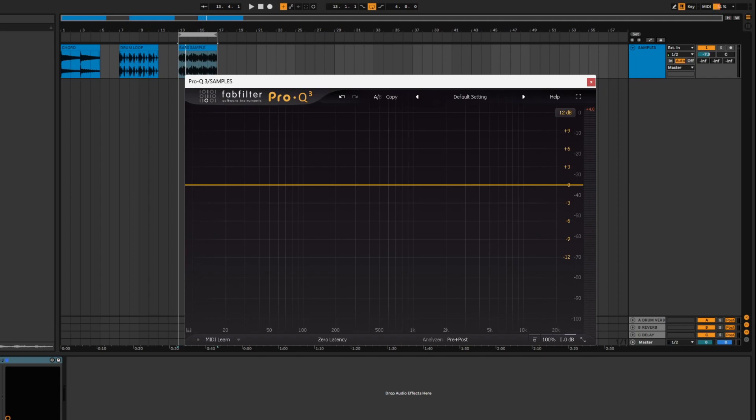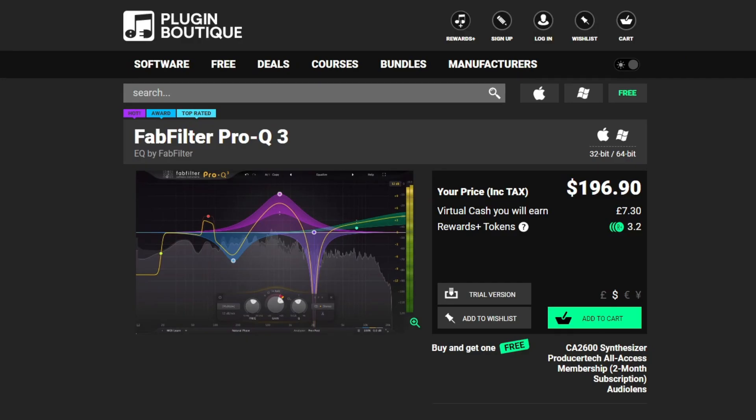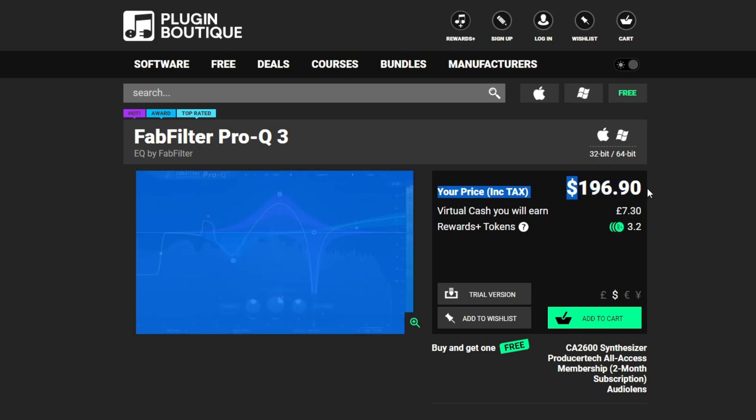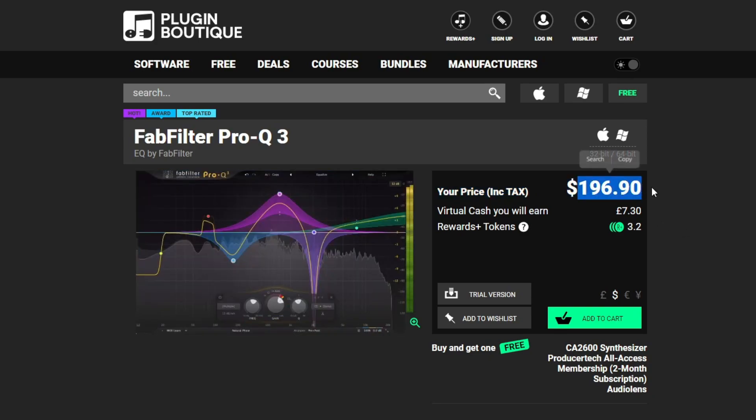Now let's look at some similar products here. So what we're looking at here is the plugin boutique page for the FabFilter Pro-Q3. You can see it's worth nearly 200 USD dollars. It's very expensive I will say. It does so many things that it's kind of justified. It's very unique and it's in its own lane really.